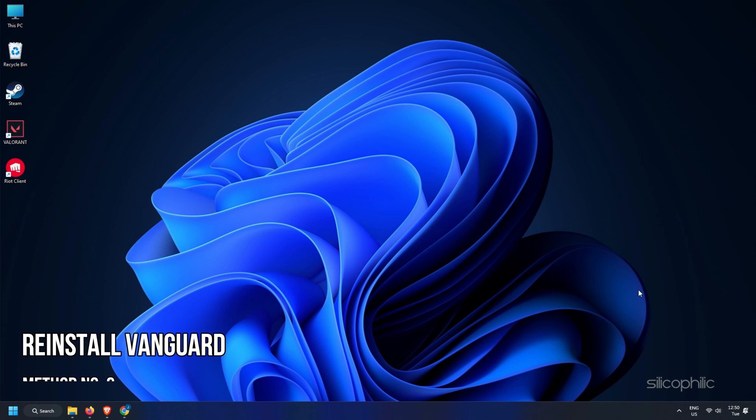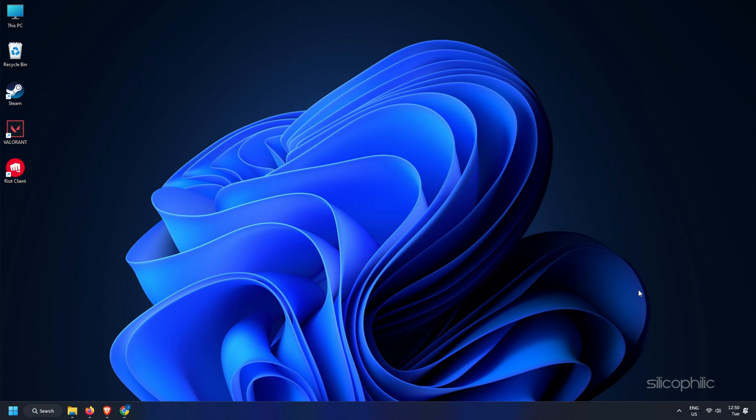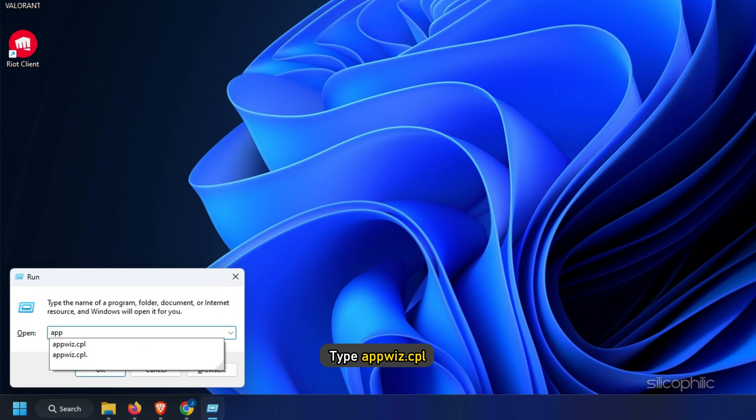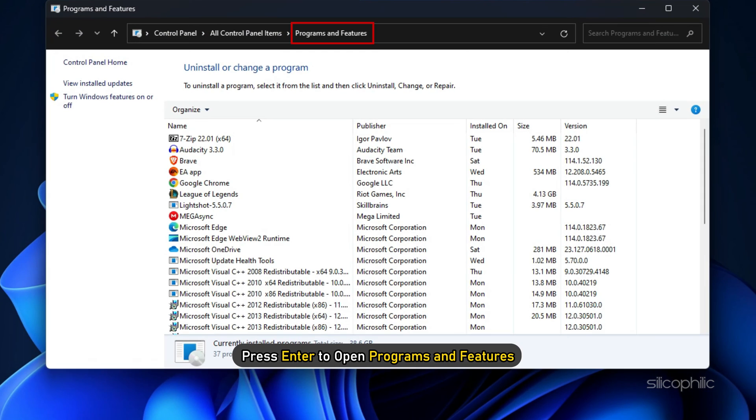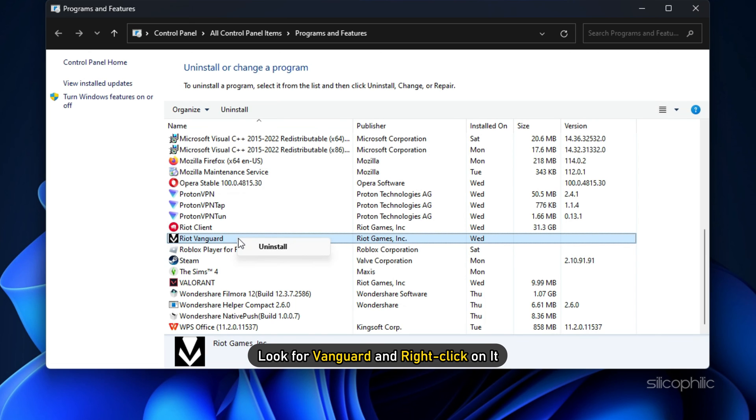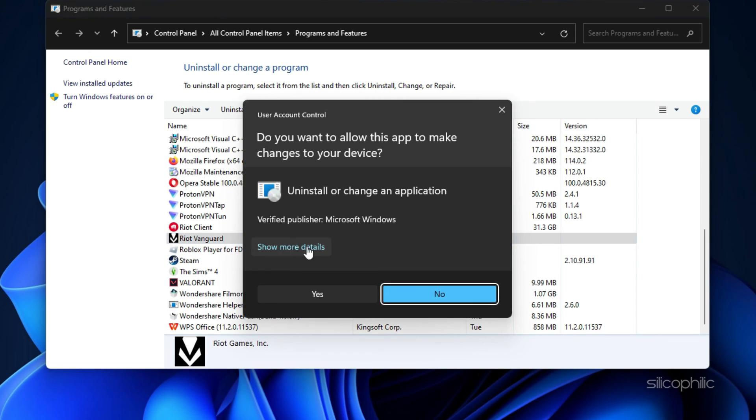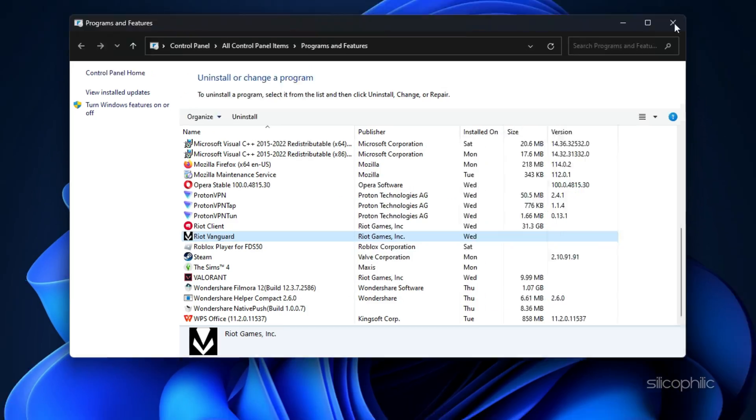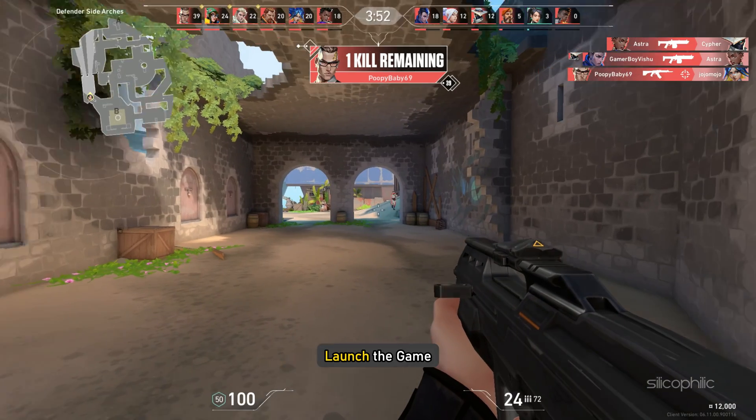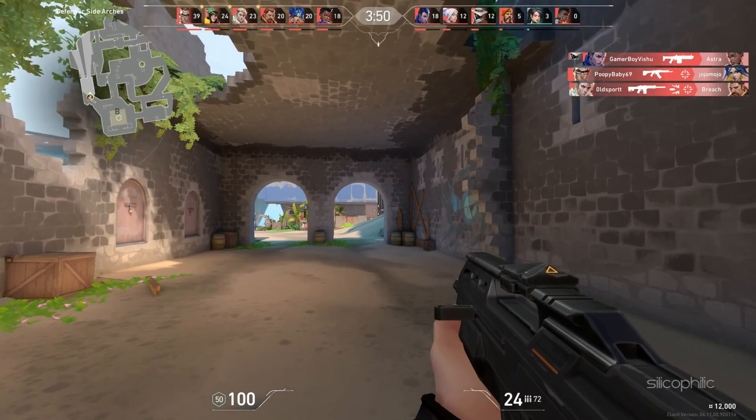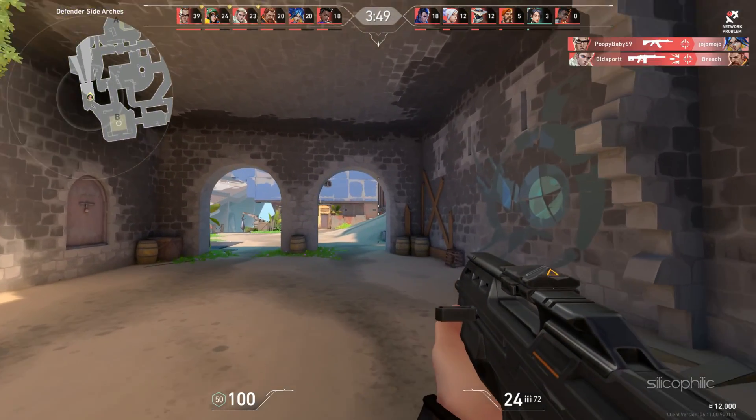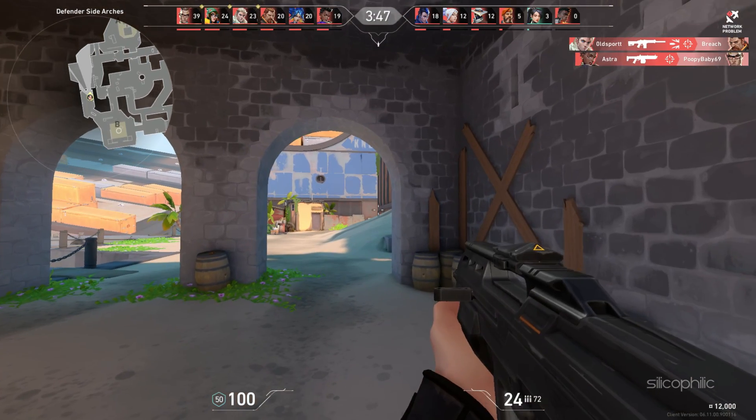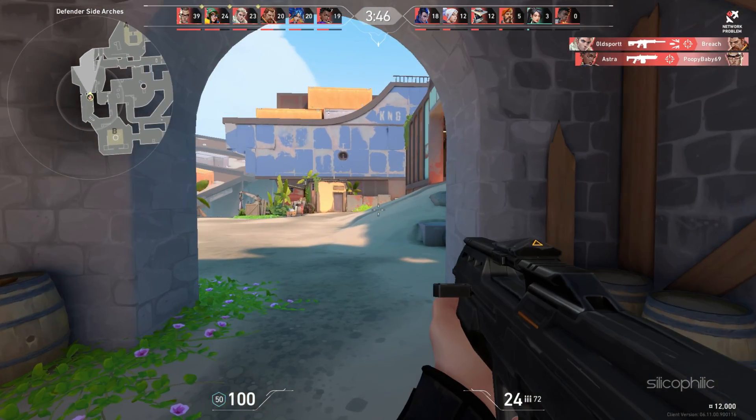Method 6. The next thing you can try is reinstalling Vanguard. Open Run again and type appwiz.cpl. Press Enter to open Programs and Features. Look for Vanguard and right-click on it. Select Uninstall and wait for it to finish uninstalling. Launch the game and it should automatically download and install Vanguard. Now check if the error is fixed.